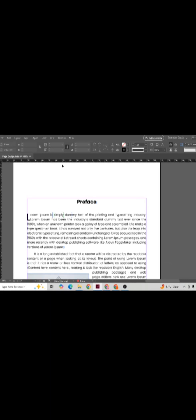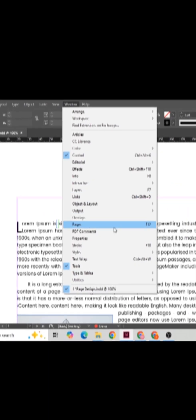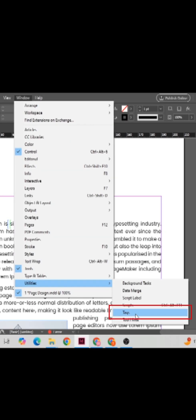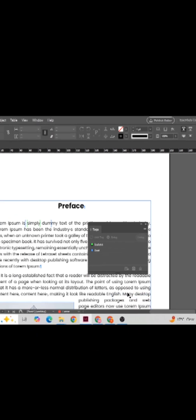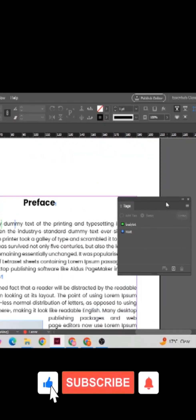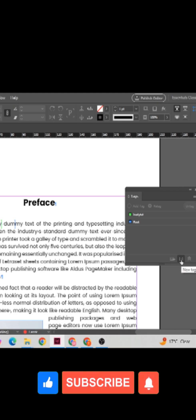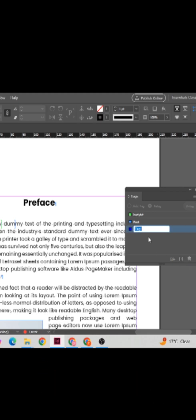For the tag panel, simply click Windows and here you can see Tags. Click on this. For creating a new tag, you have to click here on this plus button.